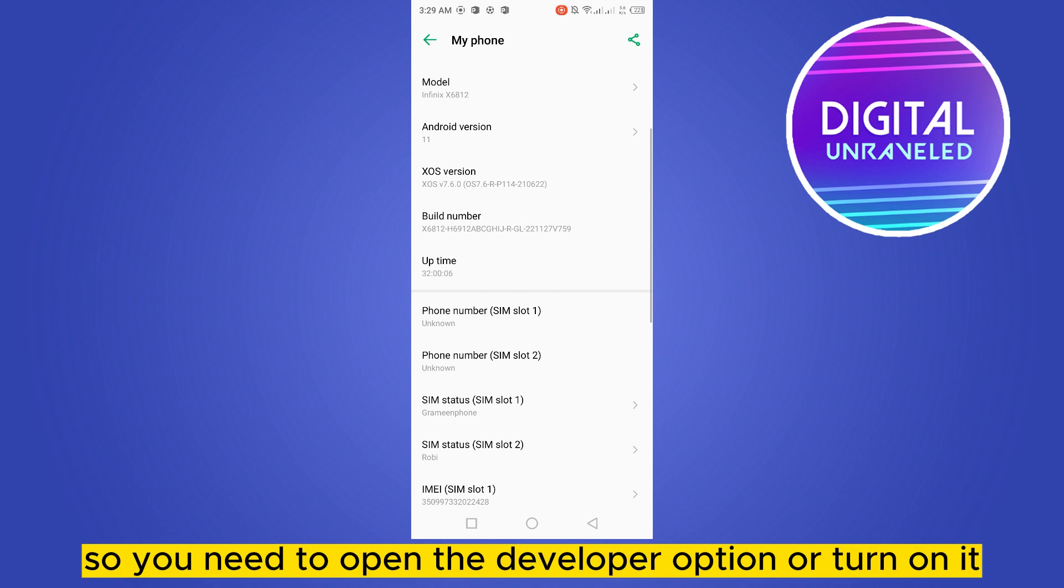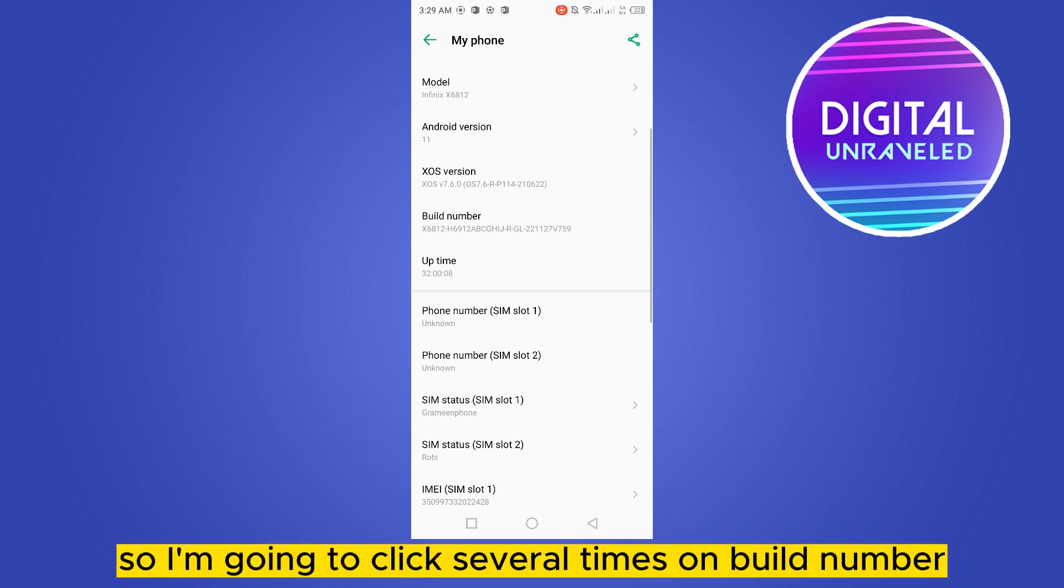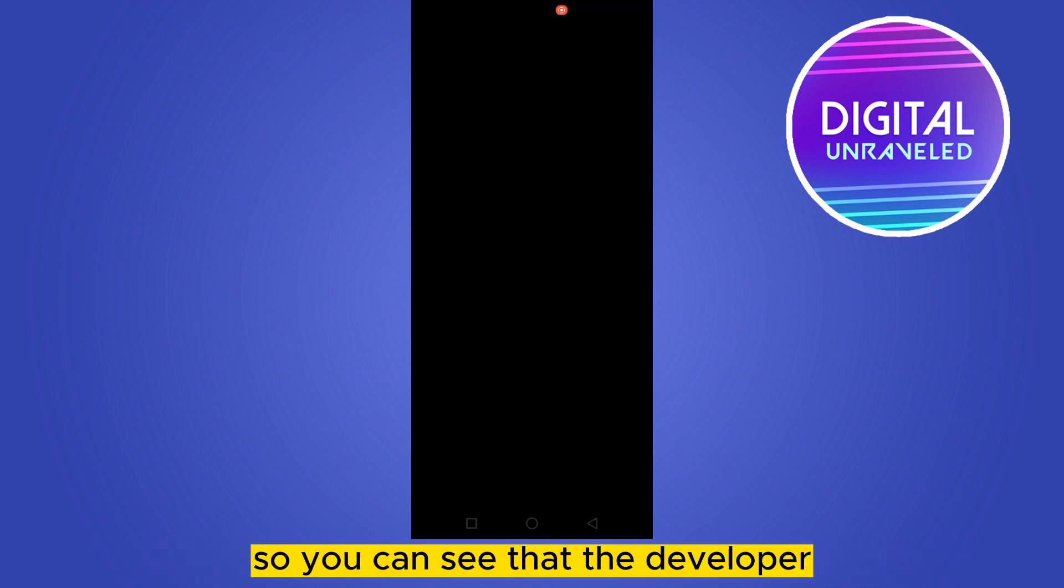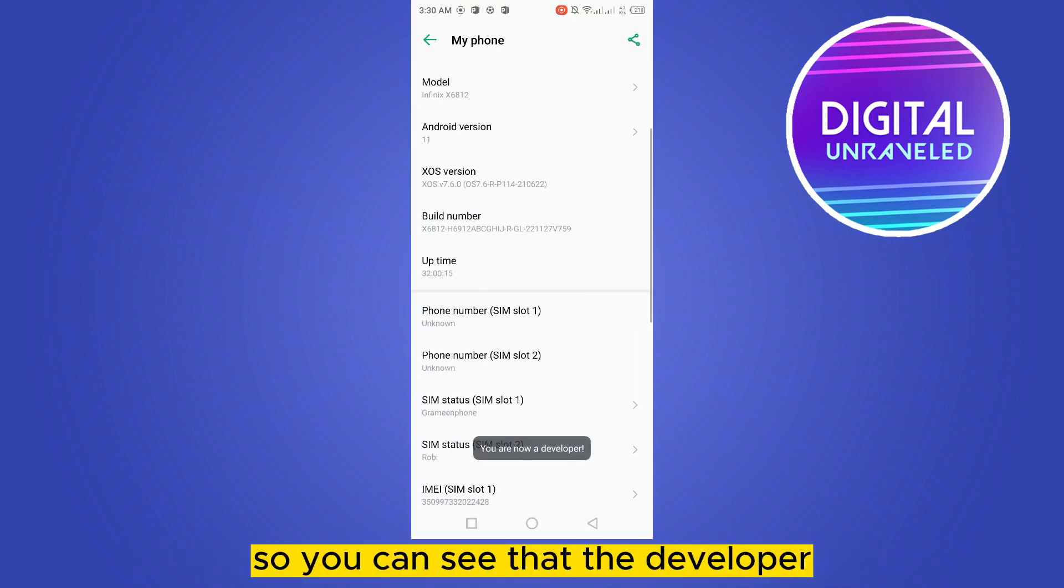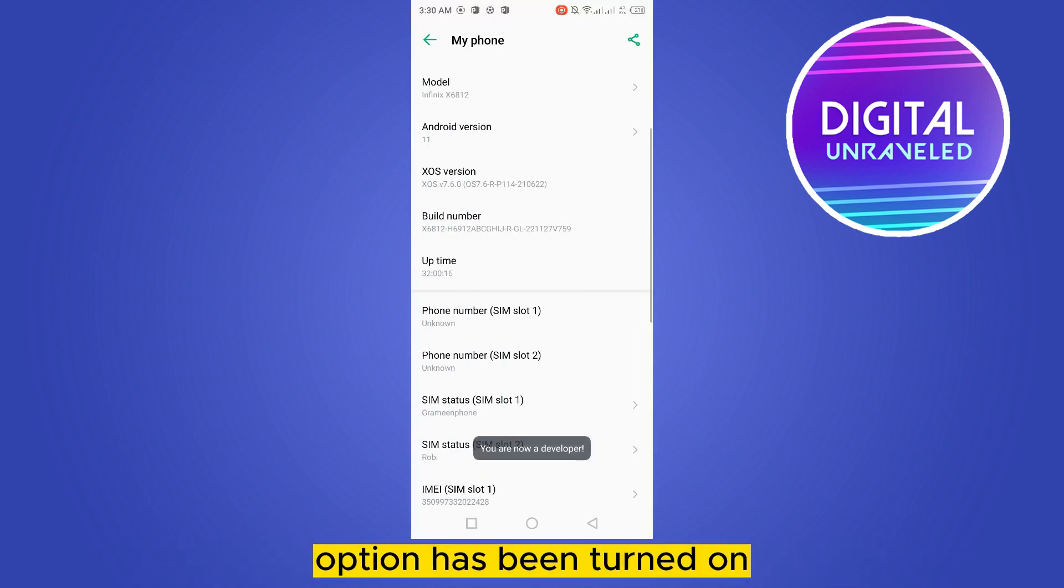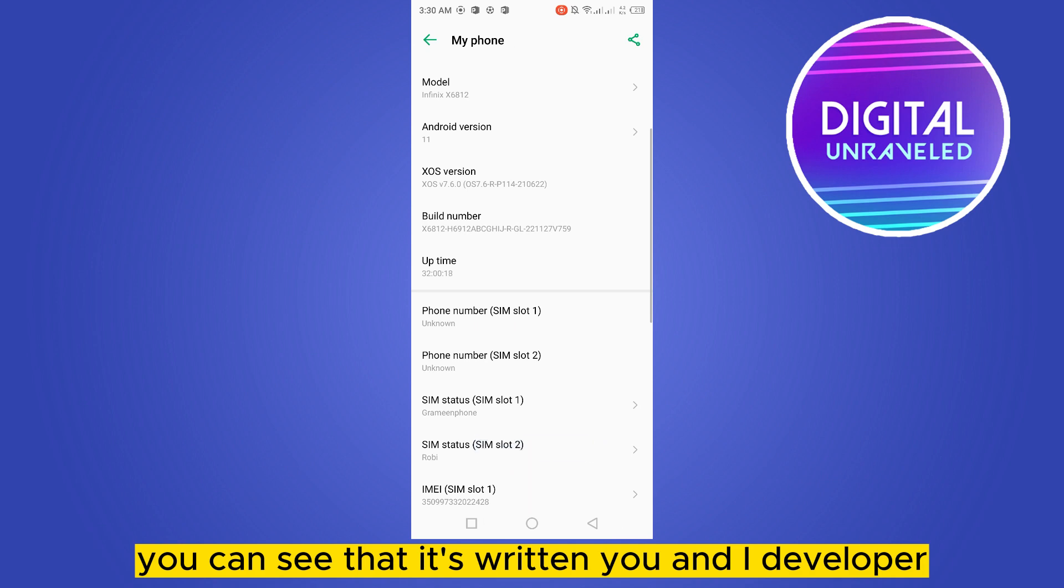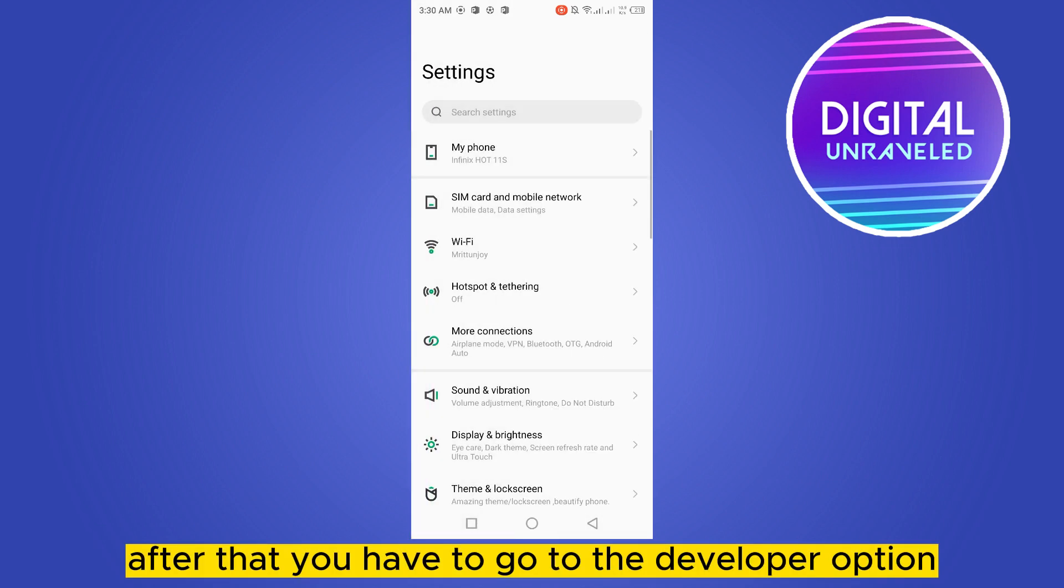I'm going to click several times on build number so you can see that the developer option has been turned on. You can see that it's written 'you are now a developer.' After that, you have to go to the developer option.